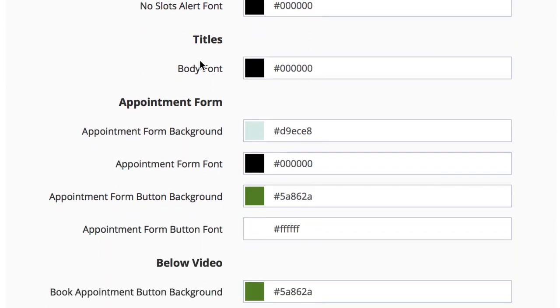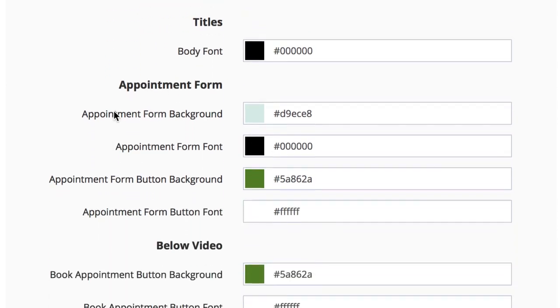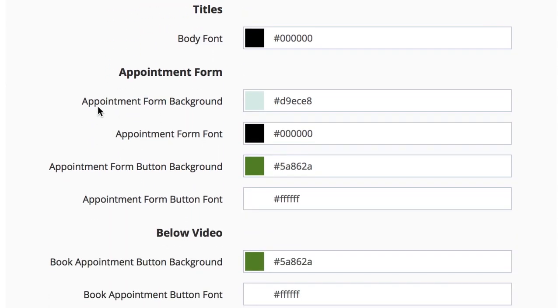Under titles, you can change the body font. In the appointment form, you can change the appointment form background, the appointment form font, the appointment form button background, the appointment form button font.